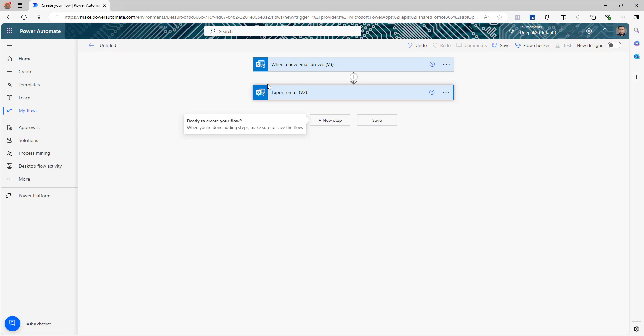So now the flow will start when we receive an email with the subject filter, it will export the email, and now we need to save this email. Let me talk about the logic: whenever we are receiving an email and saving it to SharePoint, what I'm going to do in this flow is — whenever I receive this email, I'm going to create a folder in my SharePoint document library named after who sent that email. For example, if Tom sent me an email, I will create a folder named 'Tom' with the date, and save the email and all attachments inside that folder.